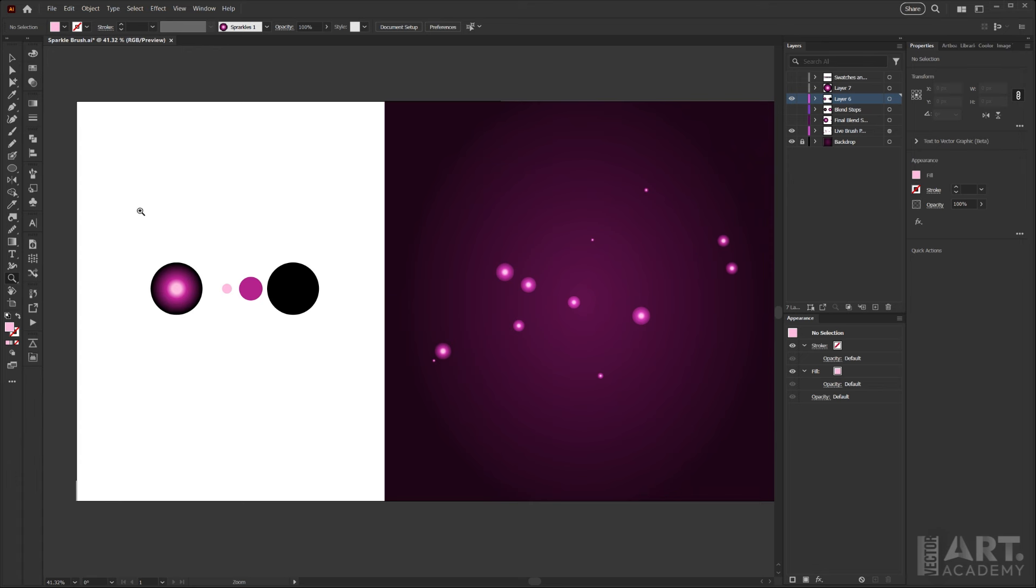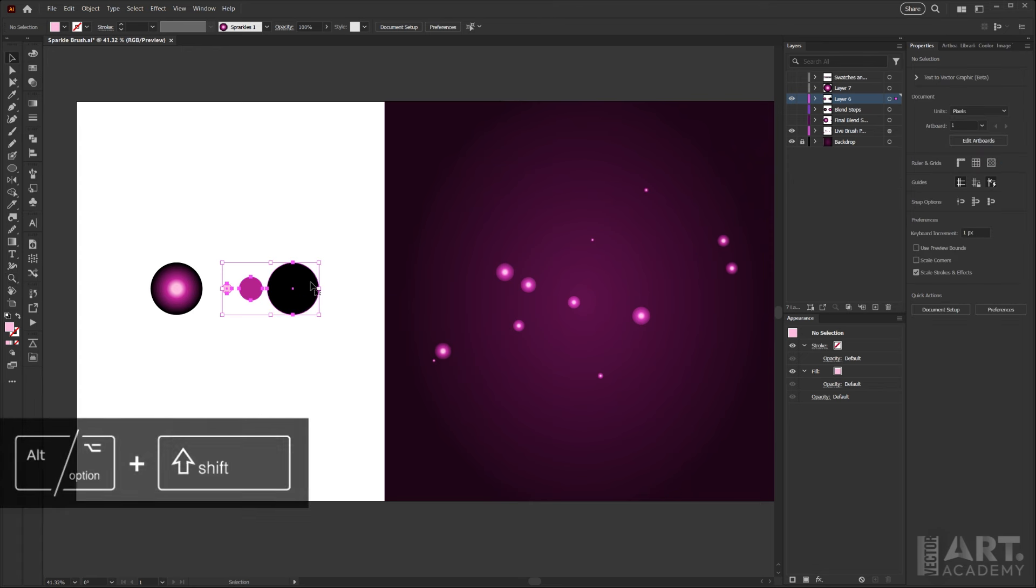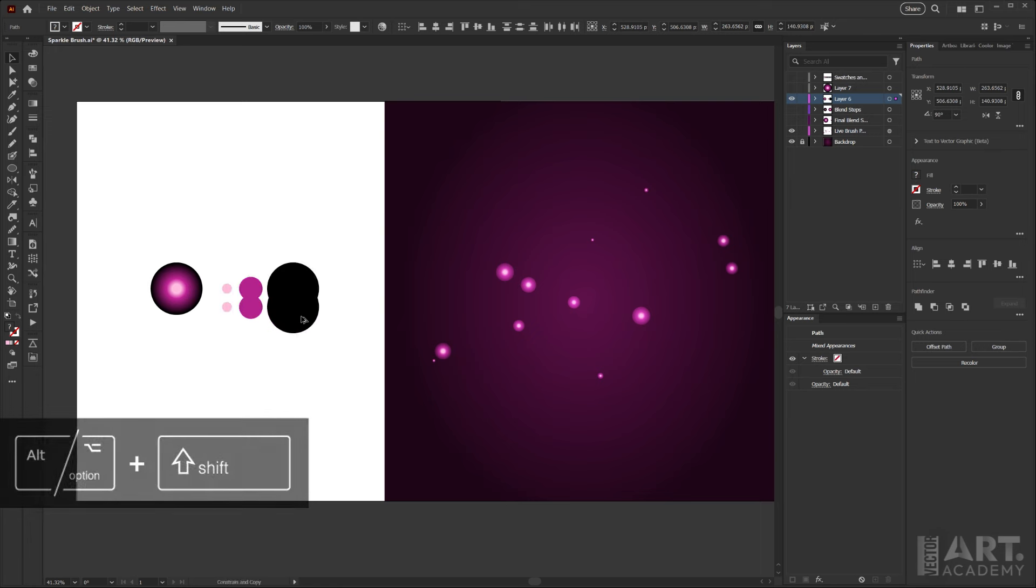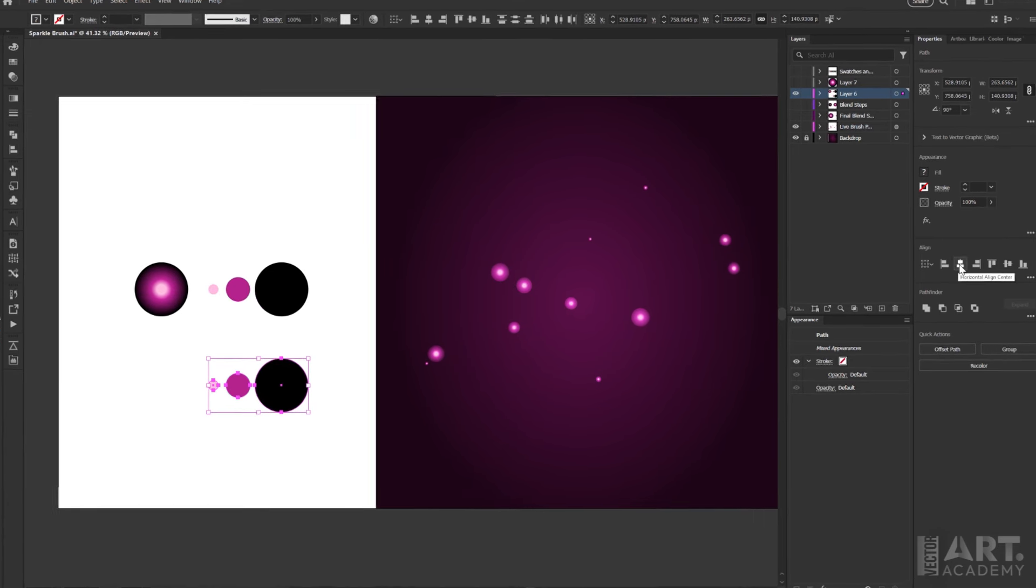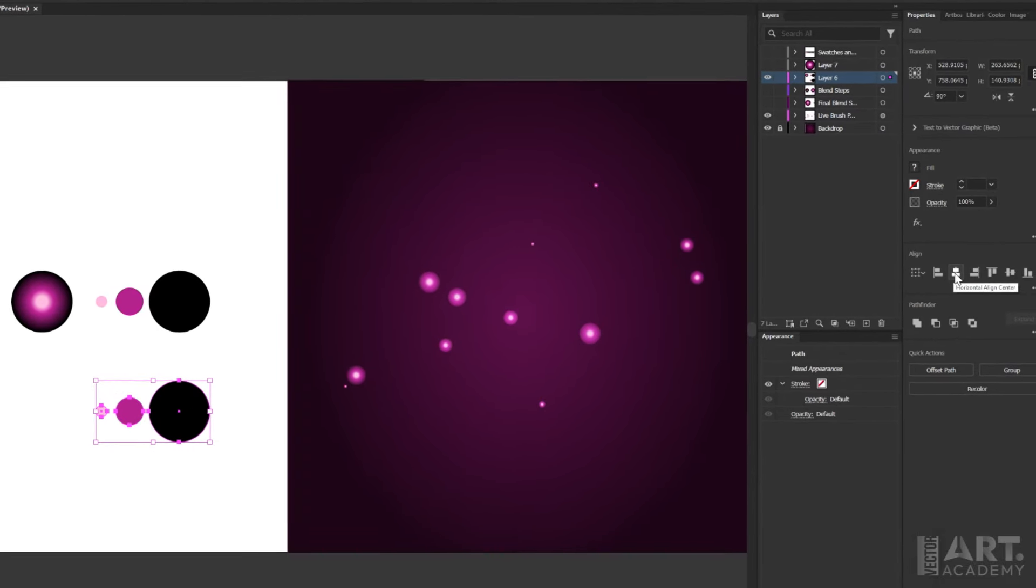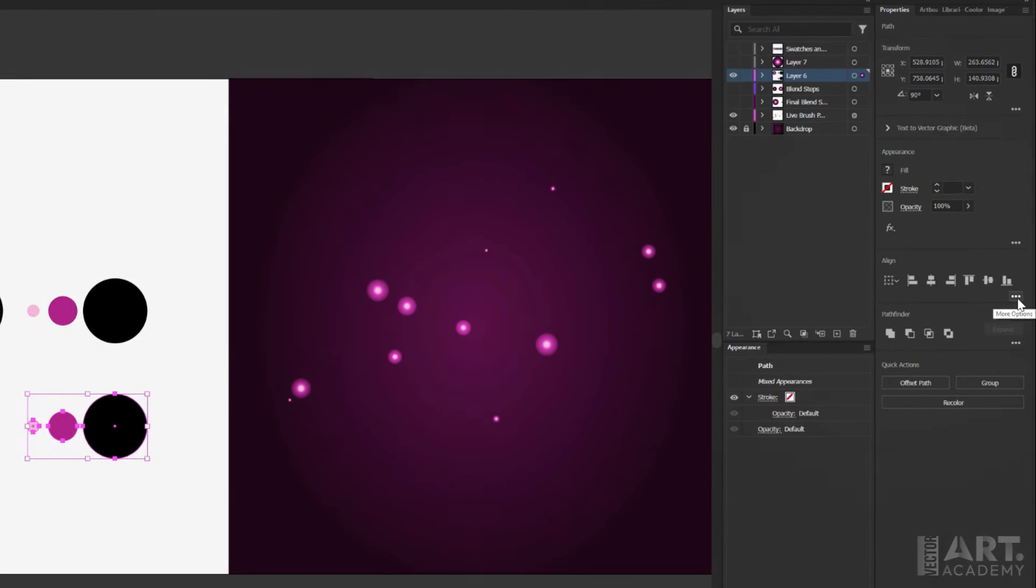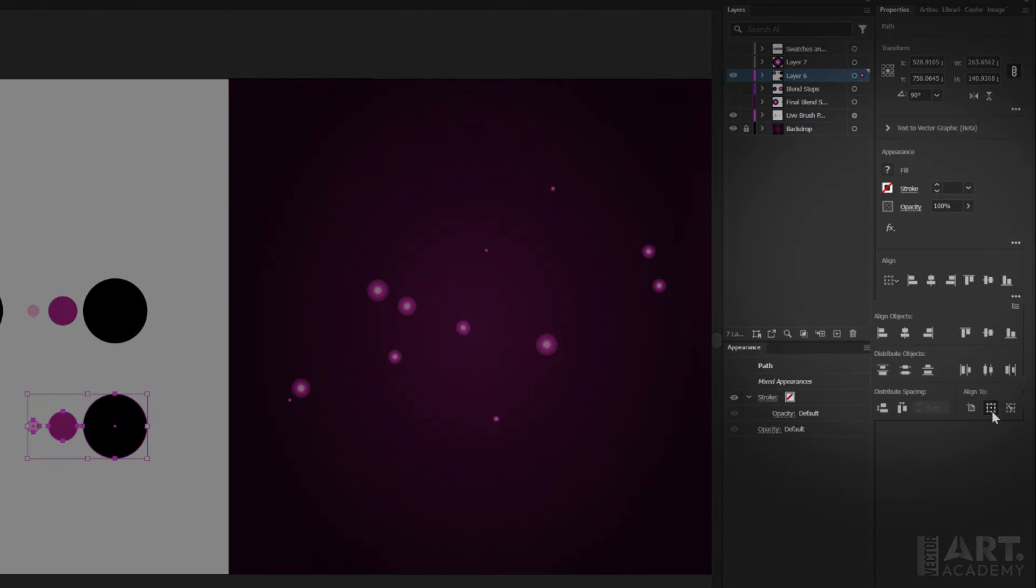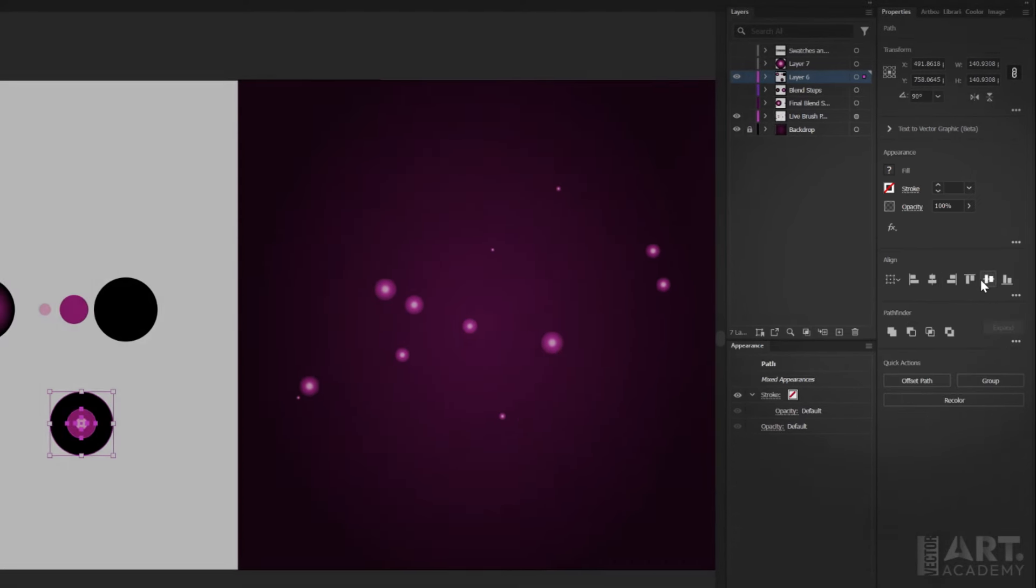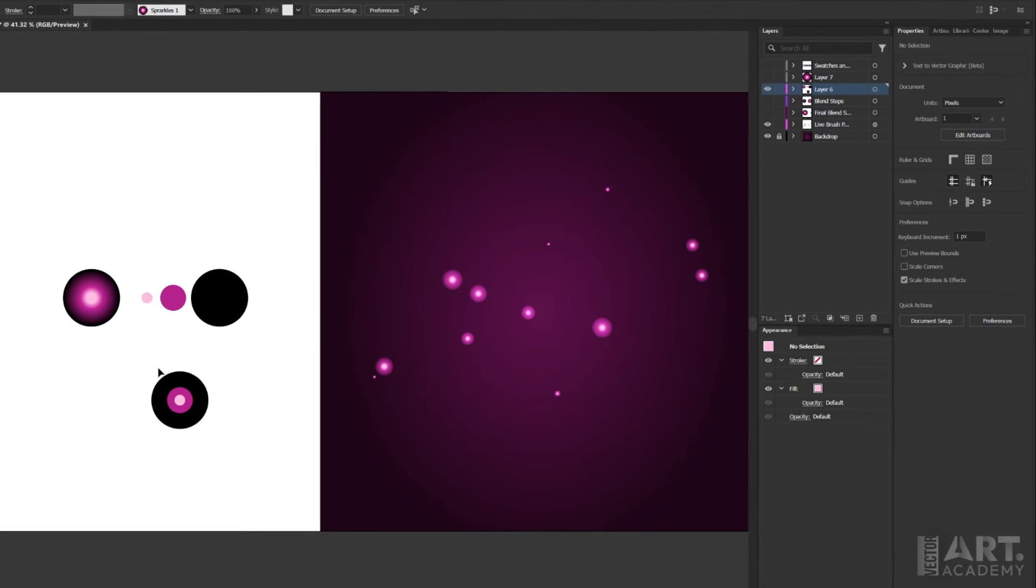So this blend is created with these three shapes. I'm going to make a copy of those—holding Alt and Shift I'll just drag a copy out—and then we'll want to align these perfectly to the center. With all of them selected, just make sure that you are aligning to selection, and then we'll click the horizontal align center and then the vertical align center just to make sure that those are perfectly aligned.